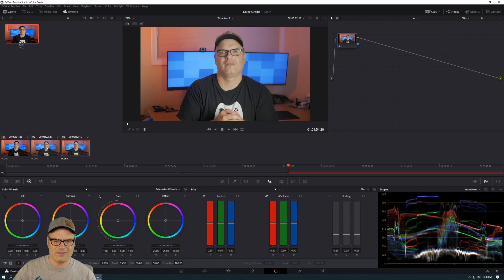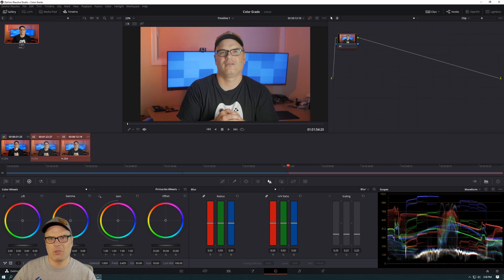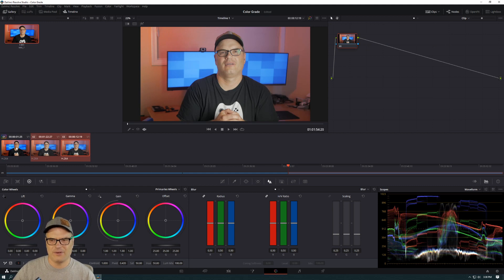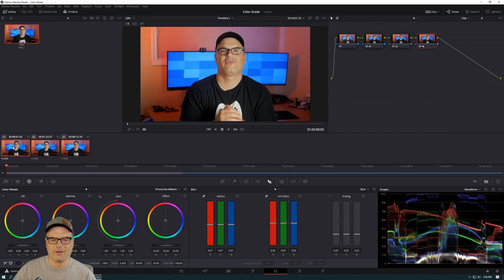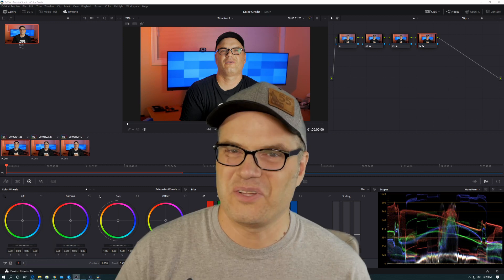If we want to apply it to these other clips, we can just select those and then middle mouse button click on the source video here. And it applies that grade across the board. And that's all there is to it.